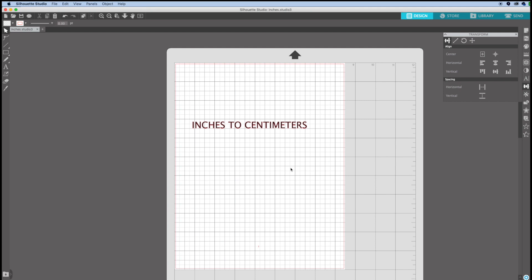Hi guys. Welcome back to my channel Avanti Morocha. This is a quick video. Today I'm going to show you how to change the units in Silhouette Studio from inches to centimeters.